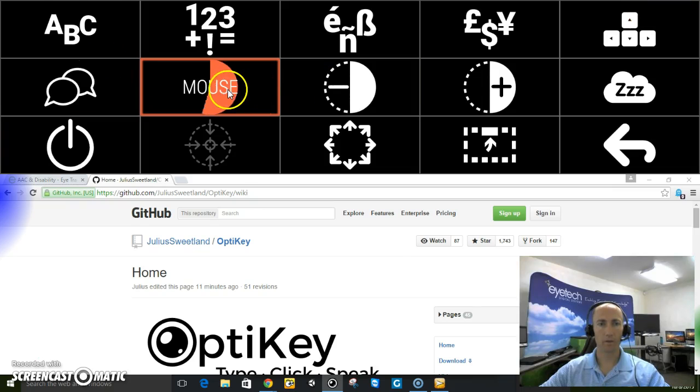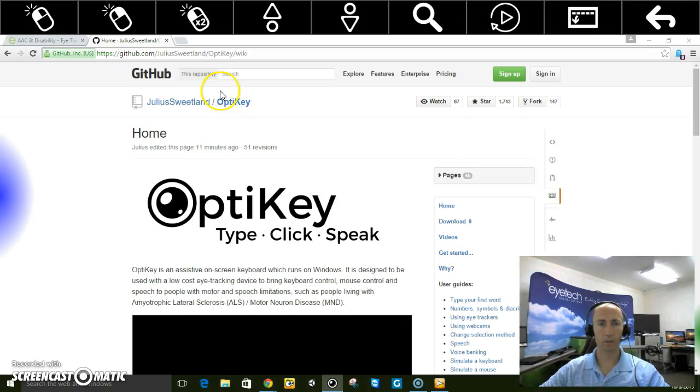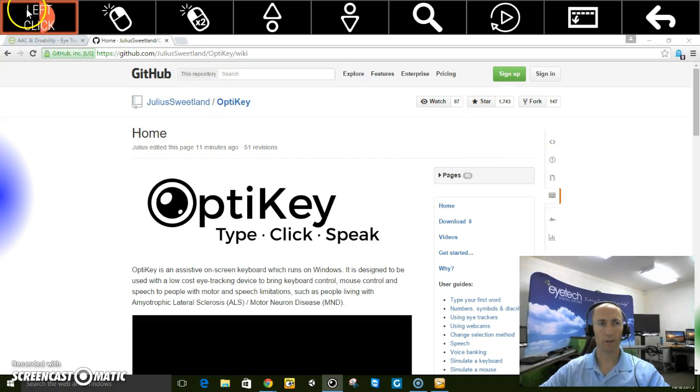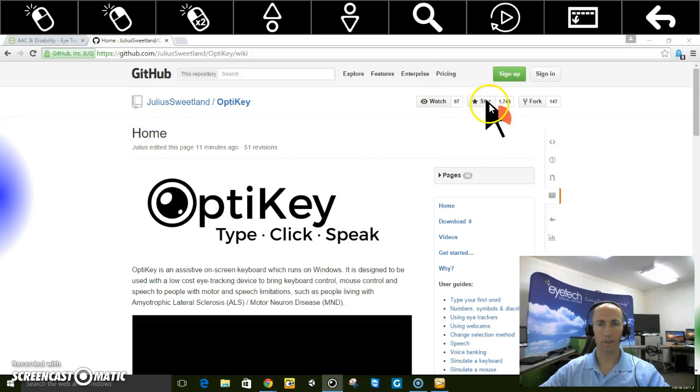And go to my mouse control. It has your left click. So say I wanted to star this page. I can go ahead and look at the left click and select the star.